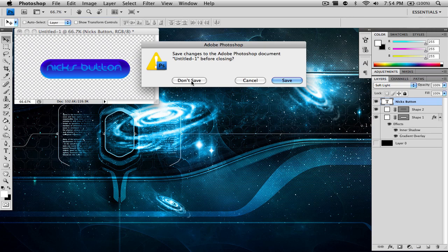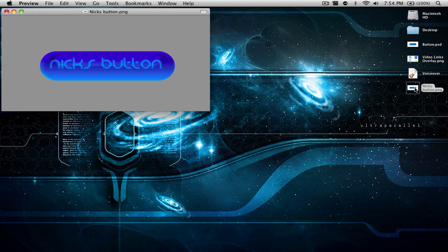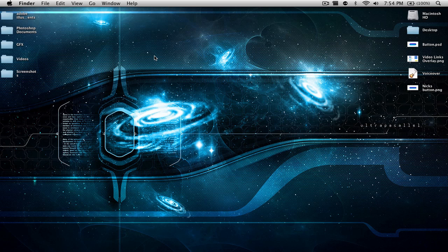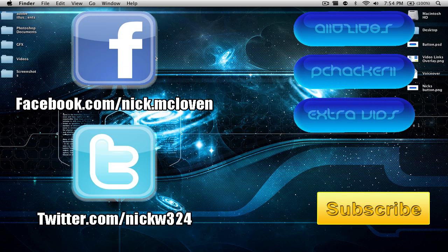I'll close out of Photoshop and here is the button. As you notice, it has a transparent background, it looks like a pill, it's glossy, and it has a really nice text effect. That's how to make a really cool glossy pill button inside of Adobe Photoshop — you can use pretty much any version. I hope you guys enjoyed this video. Thanks a lot for watching everyone, and be sure to check me out at the links on the screen. I'll see you guys in the next one.